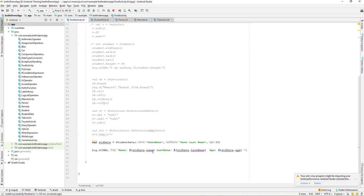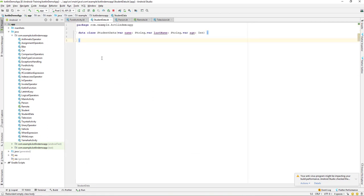We have good access to those values. This might not seem very useful right now since we're not working with real data, but when you're getting data from an API, a web server, or a database, this data class becomes very useful — no need for getters and setters like in Java. That's all for this lesson; we'll continue in the next video. Have a great day!